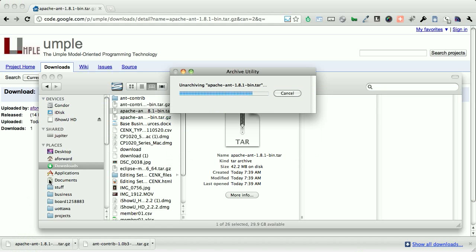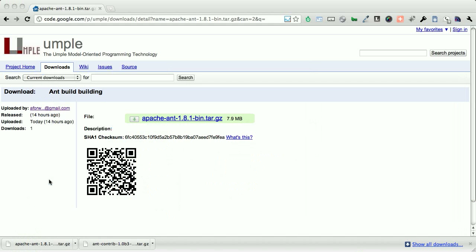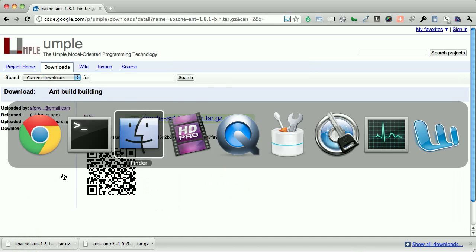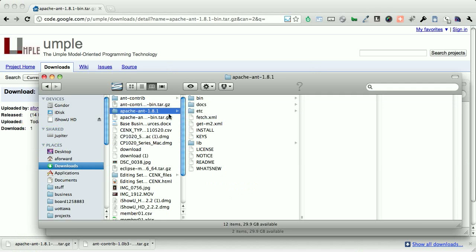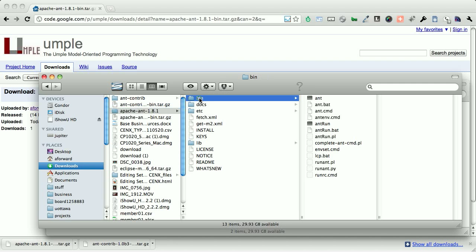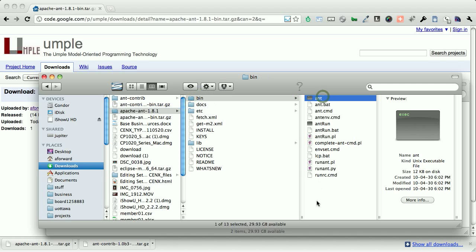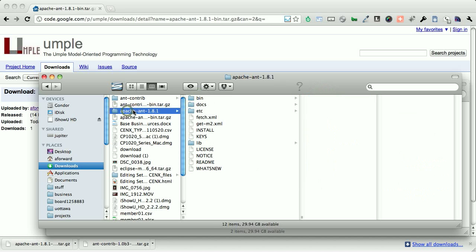Now, this time, it's a full project, and we need this full project. We need this ant to be available. Where you want to actually place this is a personal preference. What we will do is I will move this Apache ant, again, into my home environment.